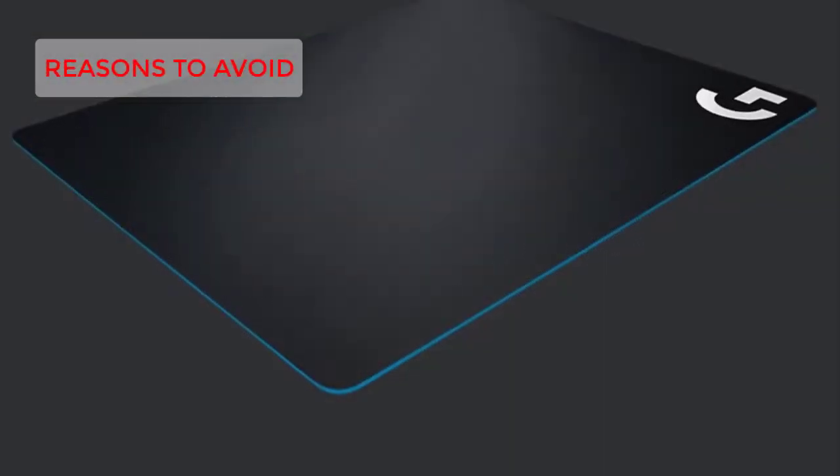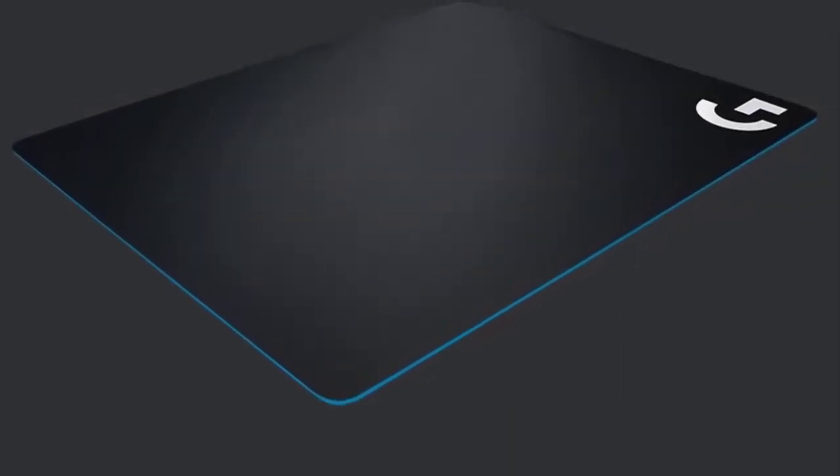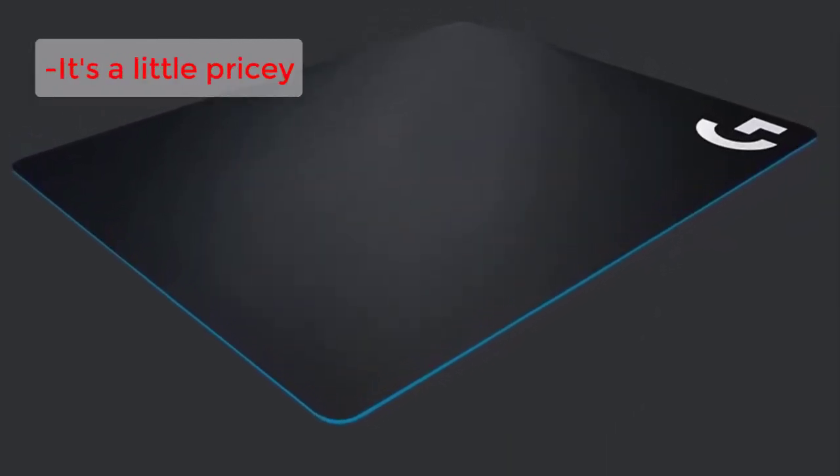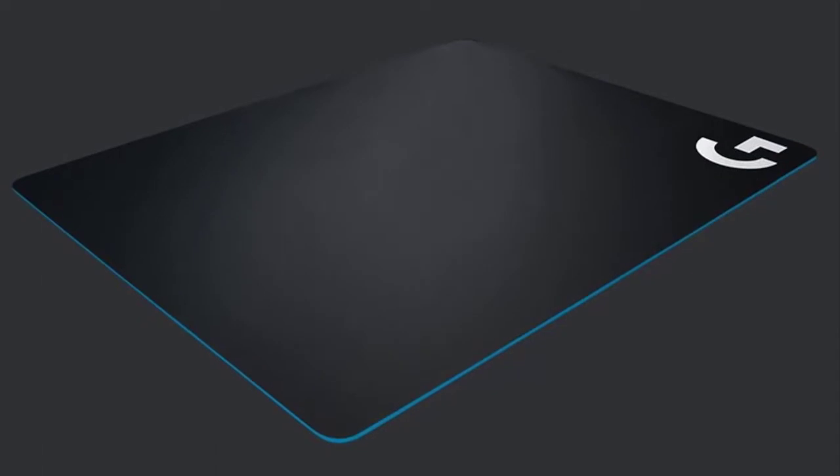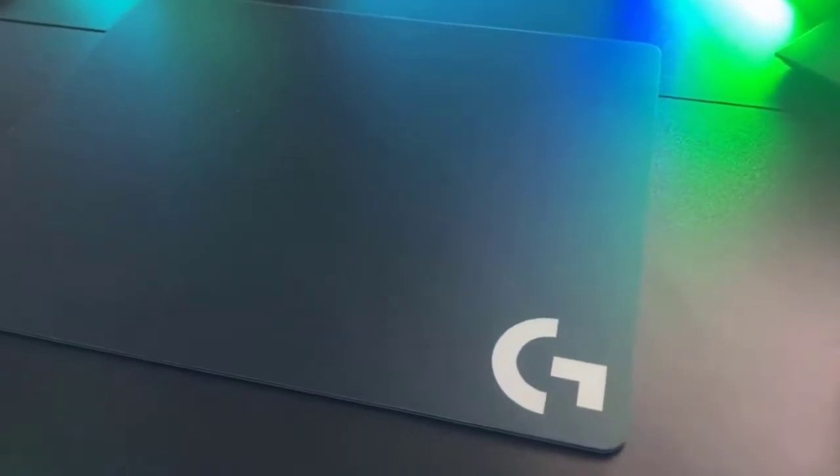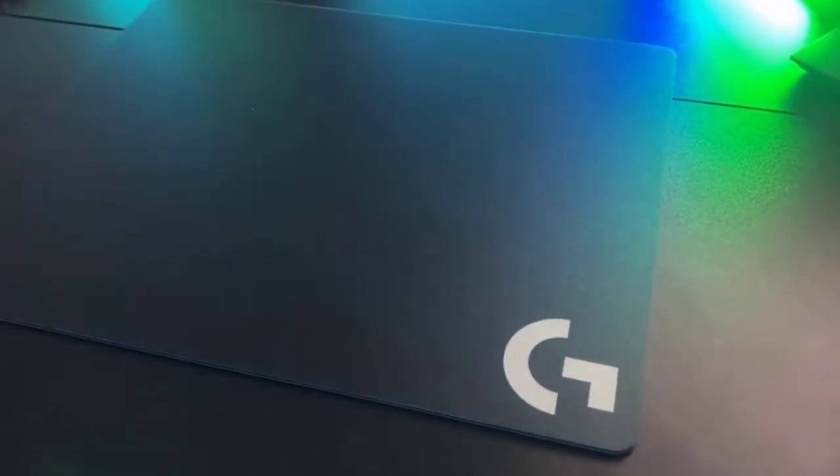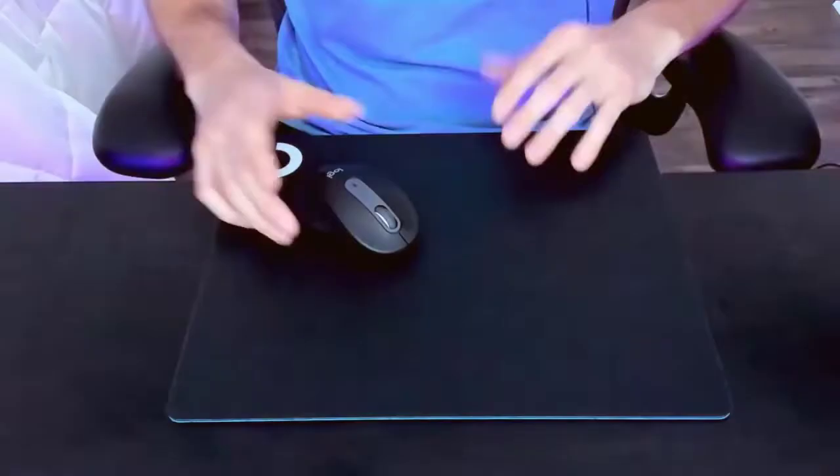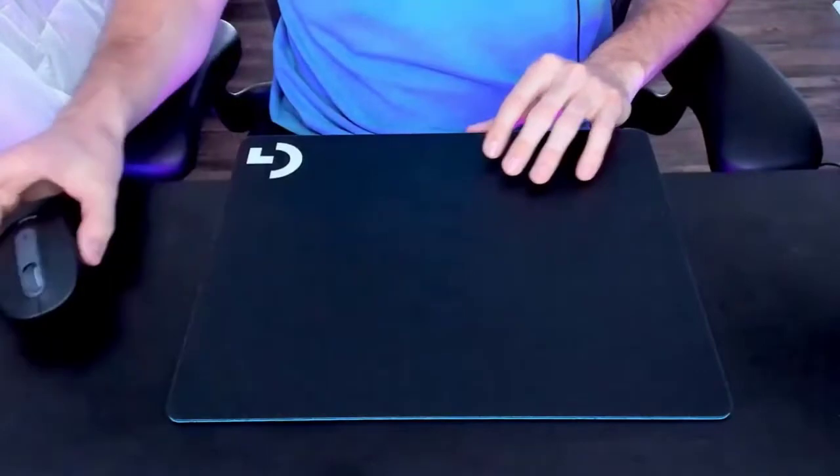Reasons to avoid: it's a little pricey. Nothing compares to a solid hard surface mouse pad when it comes to sheer speed and low tactile resistance, except maybe Razer's hybrid. PC gamers requiring subtle but rapid mouse movements prefer these slick low-friction surfaces that allow them to glide their mouse with ease.